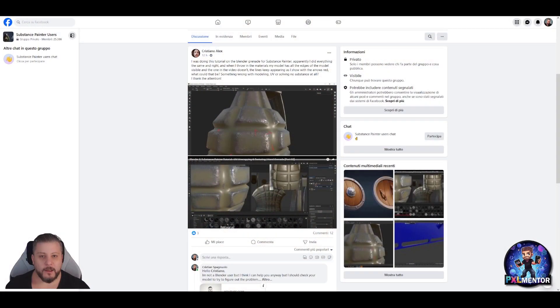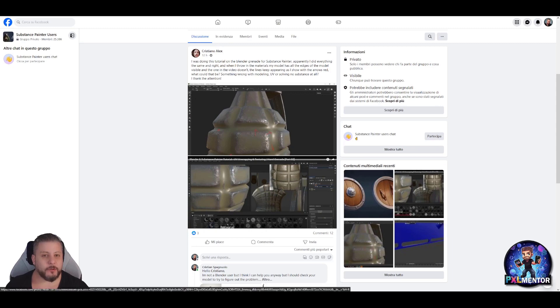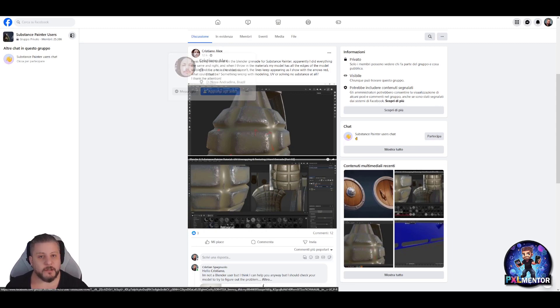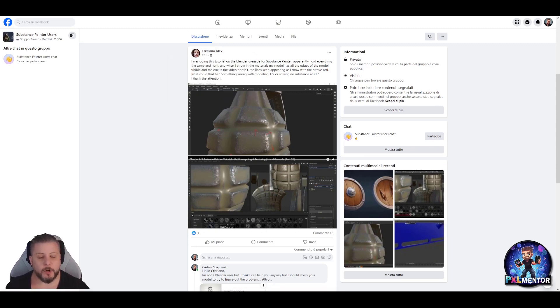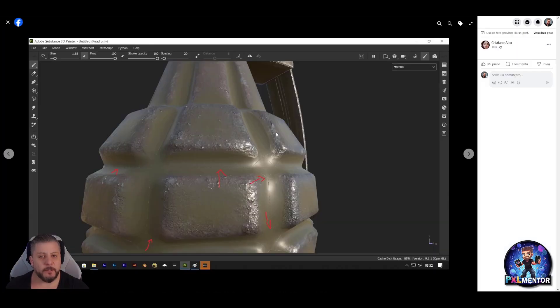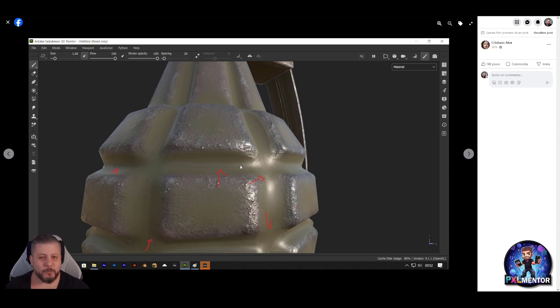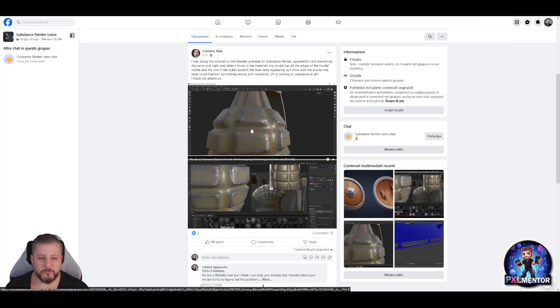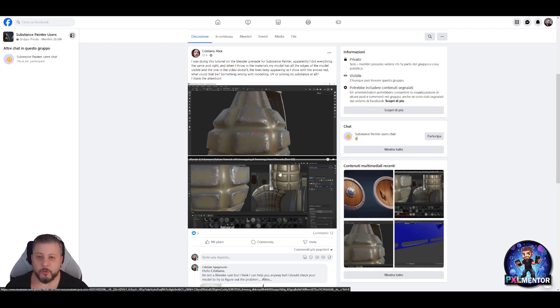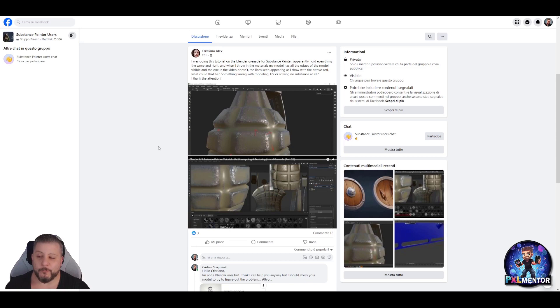Hello everyone, and welcome back to PixelMentor. In today's video, I want to have a look at the model from Christian or Alex, the problem that he's having with Substance Painter. As you can see, he's having a problem with probably normal, I would say, and the way they are being baked. I'm assuming there are some problems with the original model that has a locked normal or something like that, but we're gonna have a look together and see how we can solve this issue. So again, I'm Cristiano Spagnuolo, and this is PixelMentor.